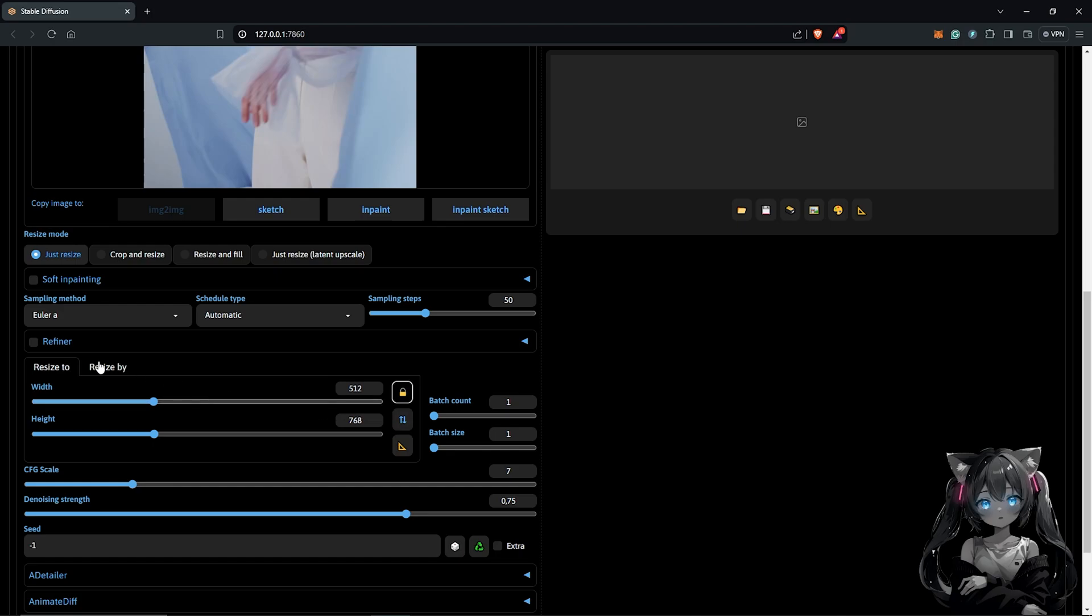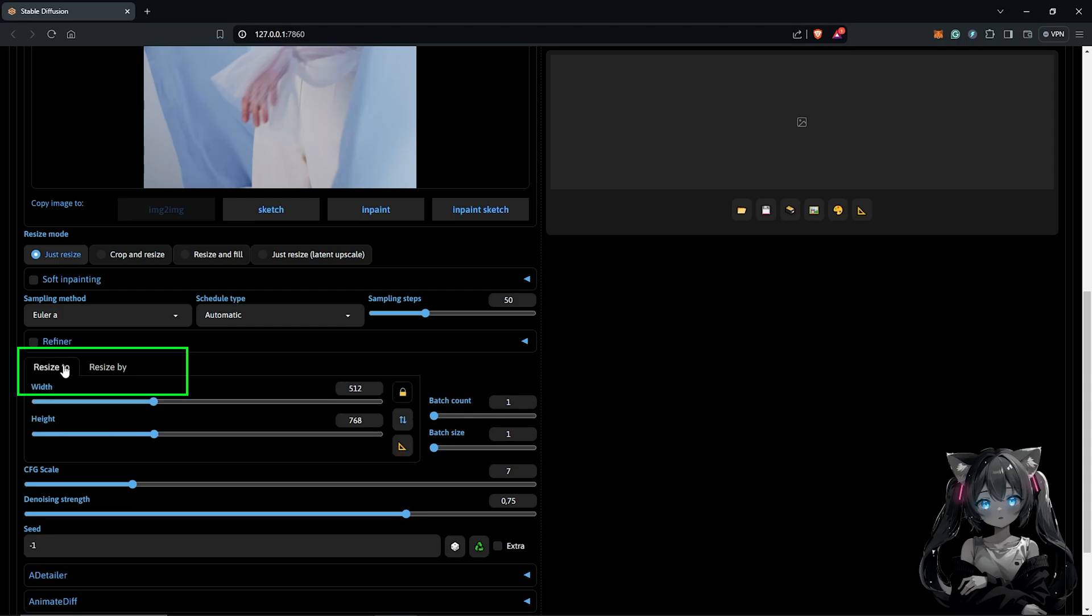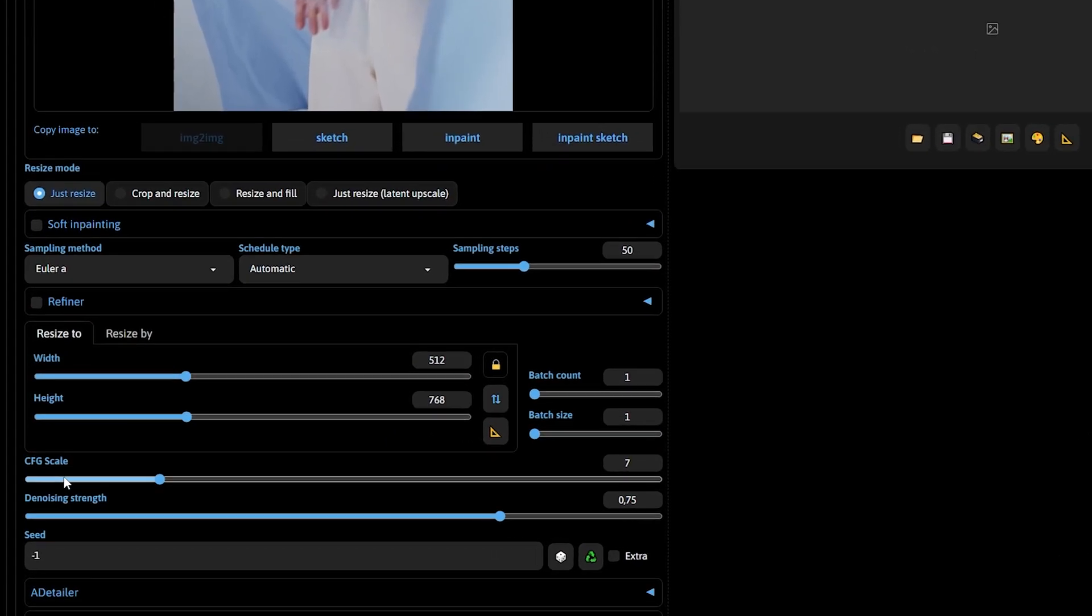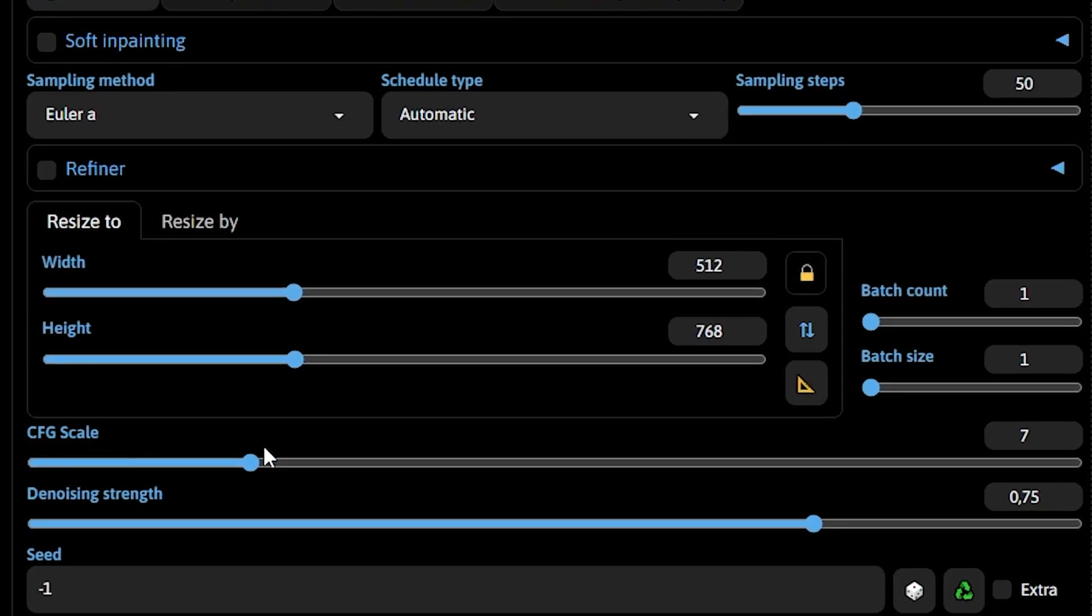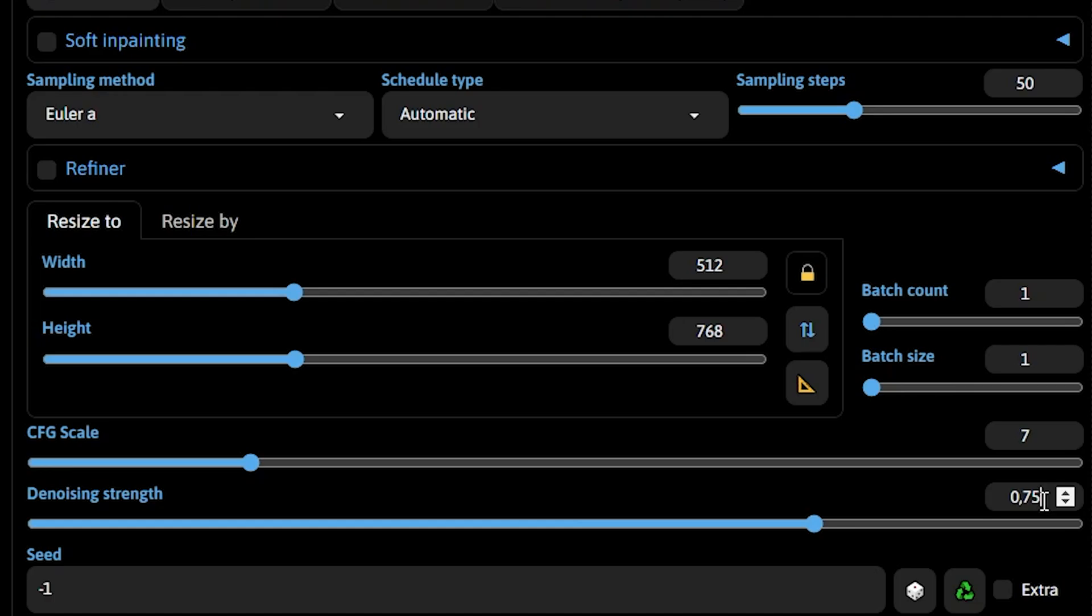Next, I'll go to resize by just to add a little bit of upscale. So I'll push this up to 1.5 and I'll back to resize 2. I'll go to the CFG scale which I'll keep at 7 and also the denoising strength. I'll leave this at default which is 0.75.